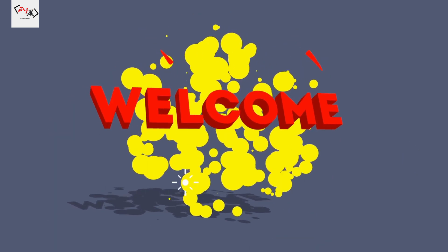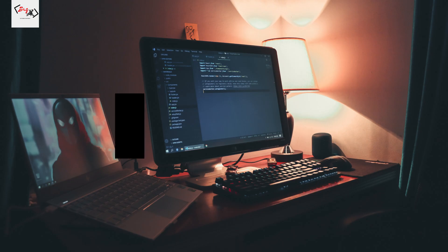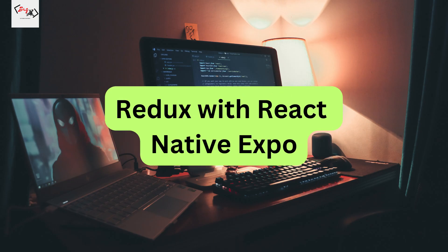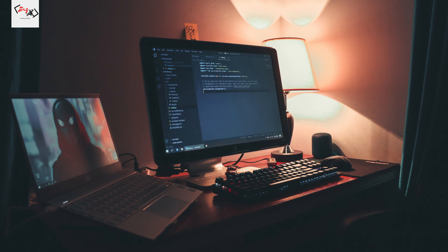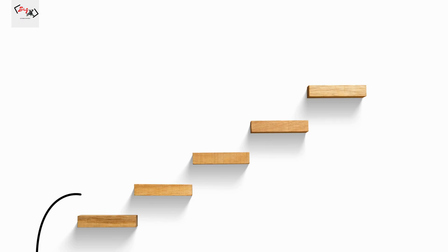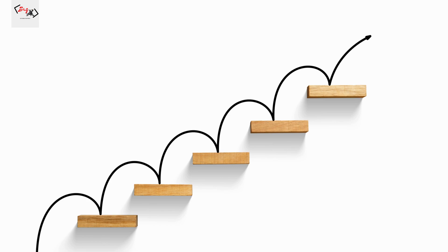Hello everyone, welcome to this video. In this video, we'll learn how to use Redux with React Native Expo. I'll explain everything step by step with an example code.